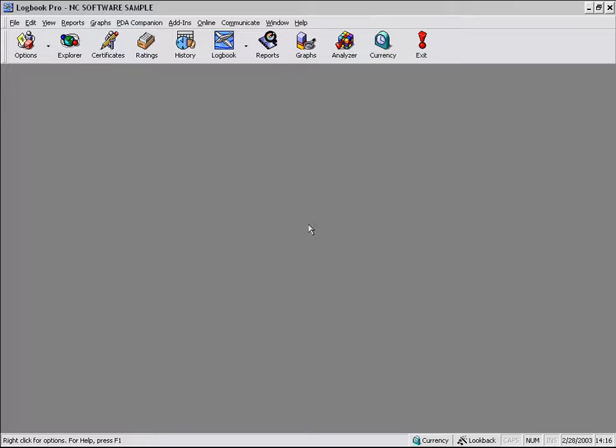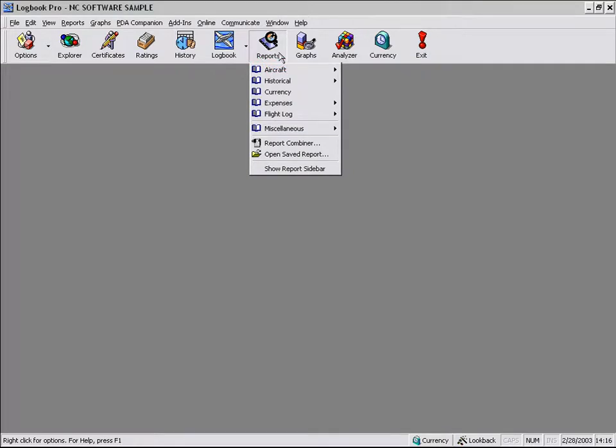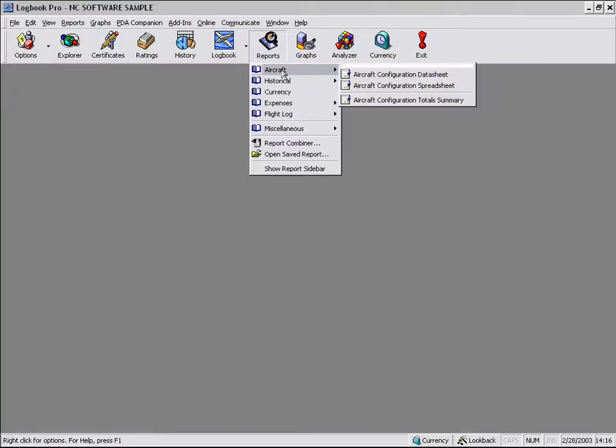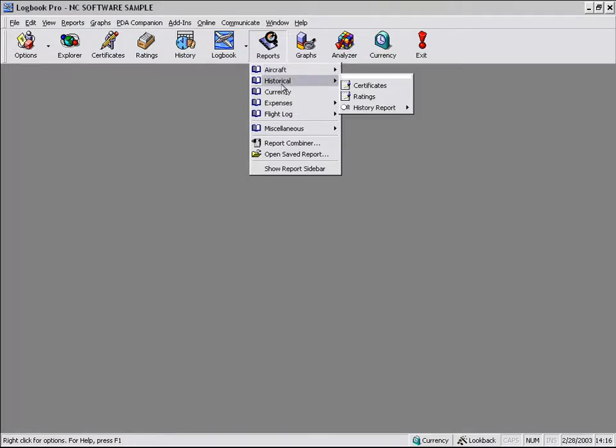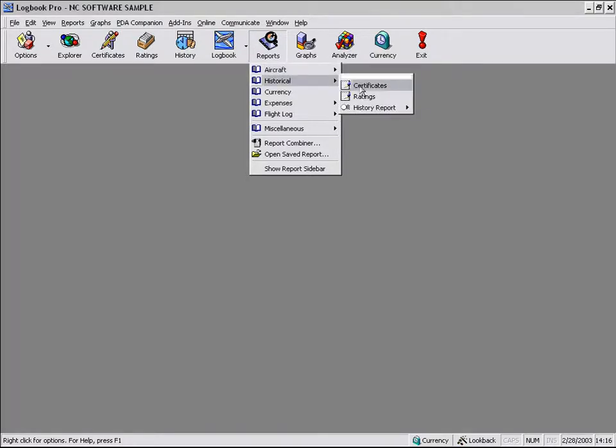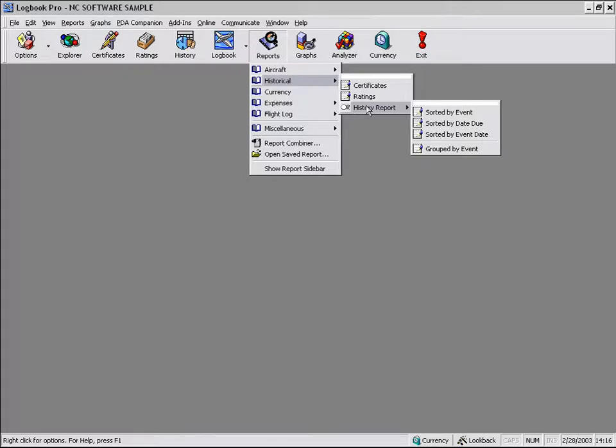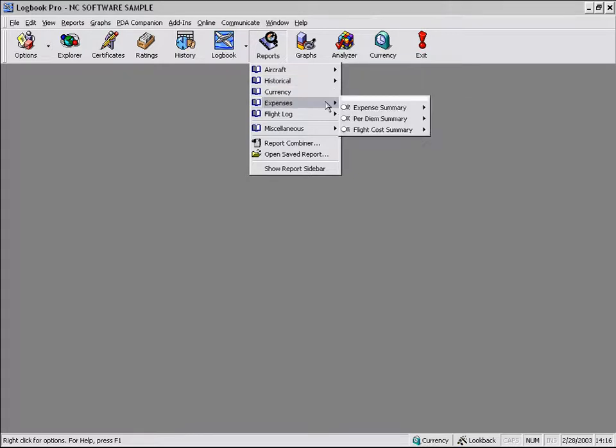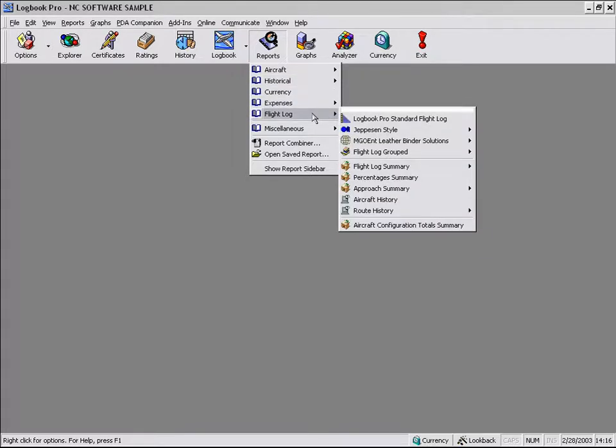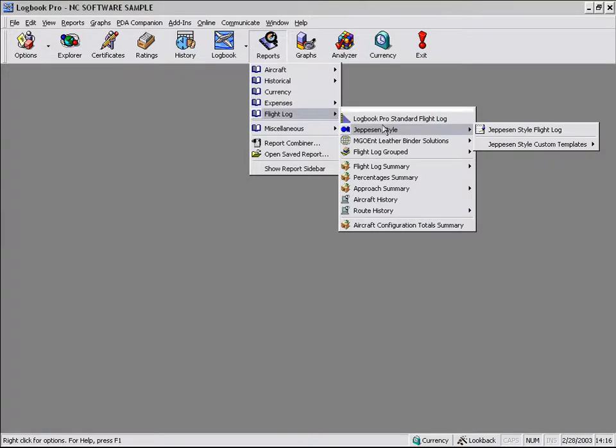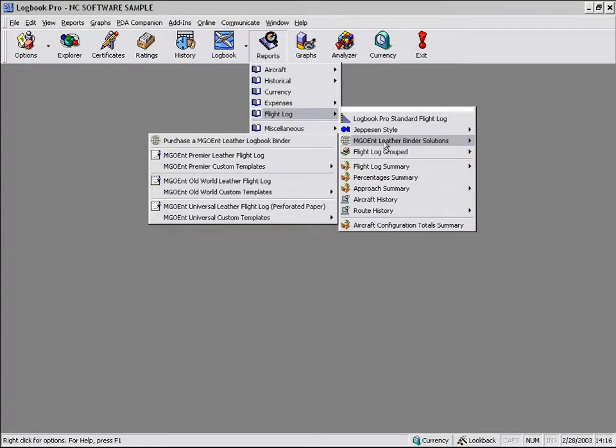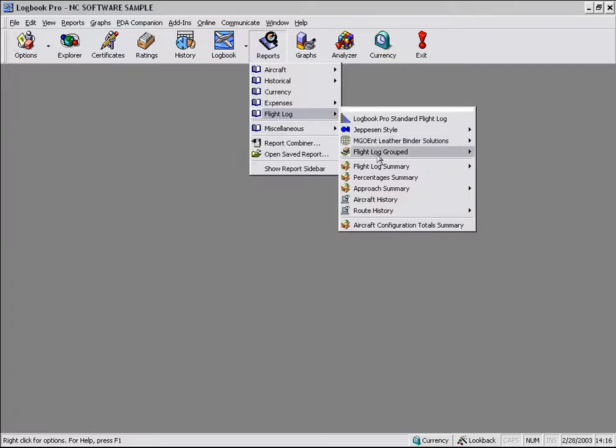Logbook Pro offers many reports. The first click of the report button on the toolbar and you go, that's not too many. Then you actually look into the reports that are available, including the option of creating your own reports. We have tons of reports available, especially for your flight log. Jeppesen style, MGO and custom leather binders. We have reports to fit those binders that are custom designed just for that.